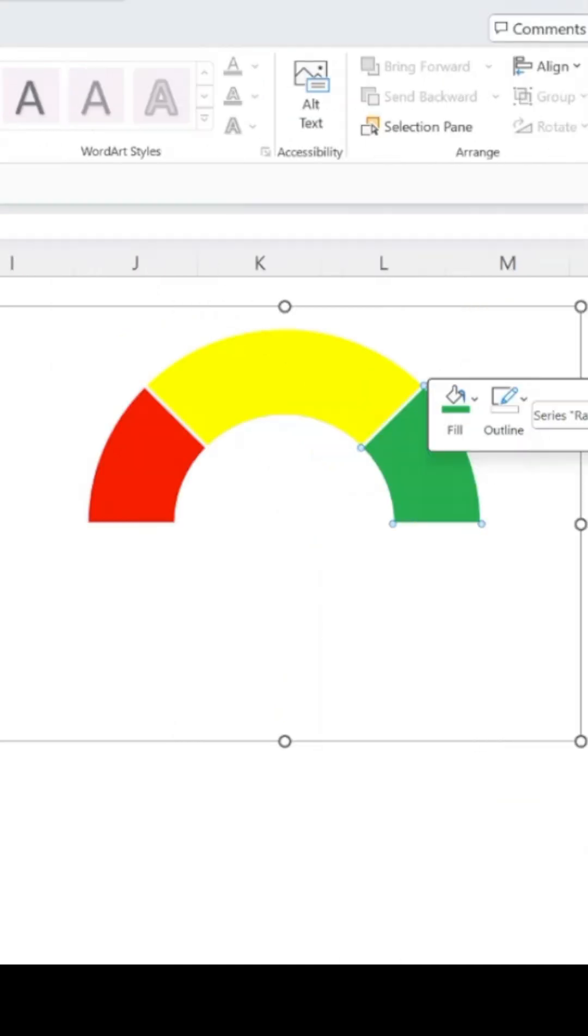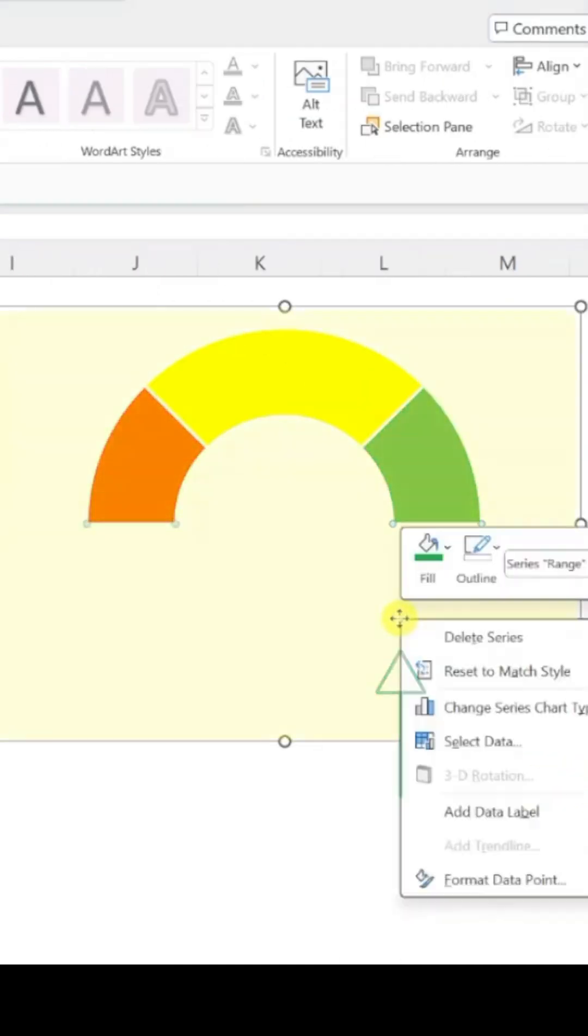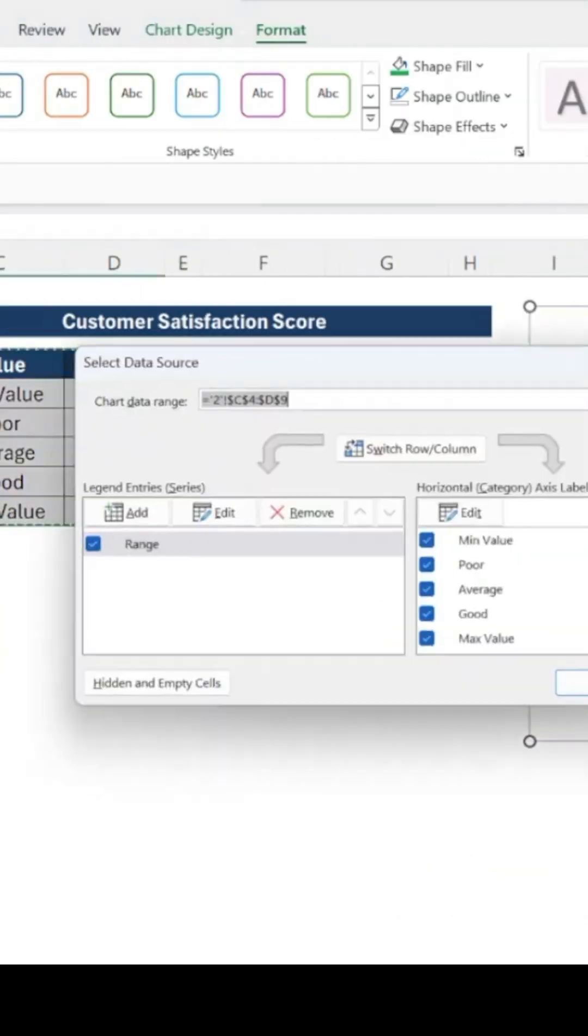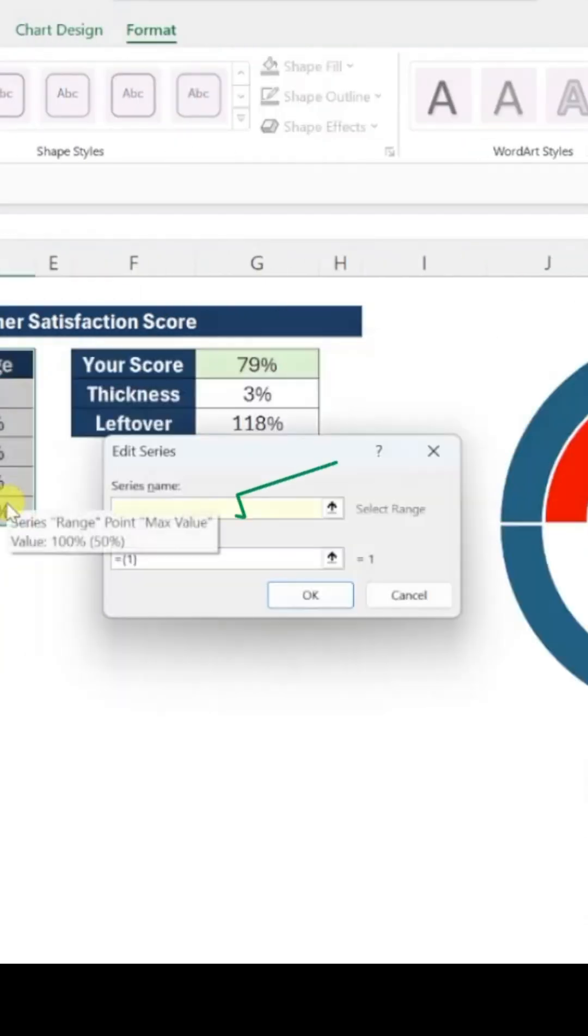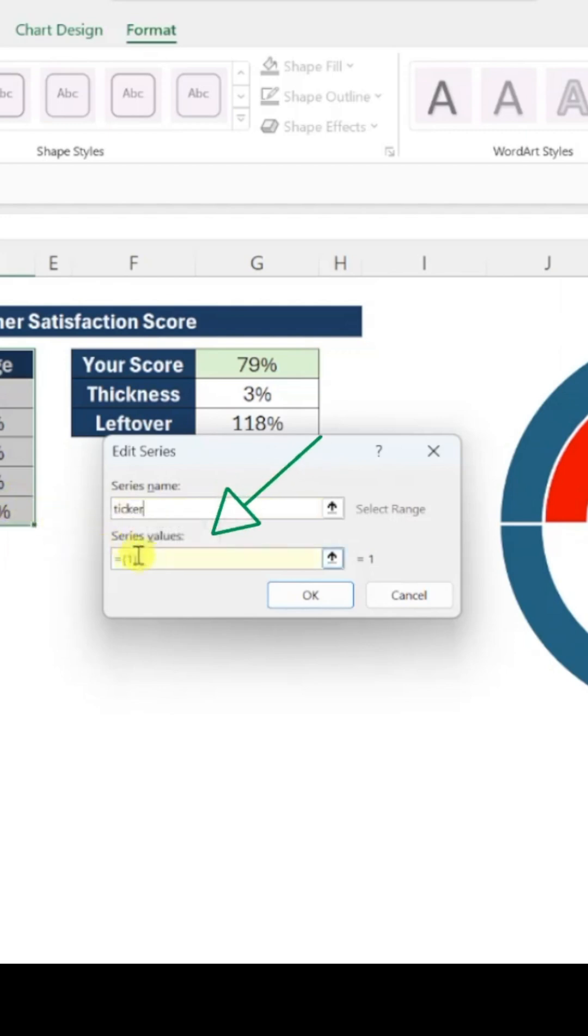To add the ticker, right-click the donut chart, choose Select Data, then Add under Legend Entries. Name the series Ticker and add the values from our ticker table.